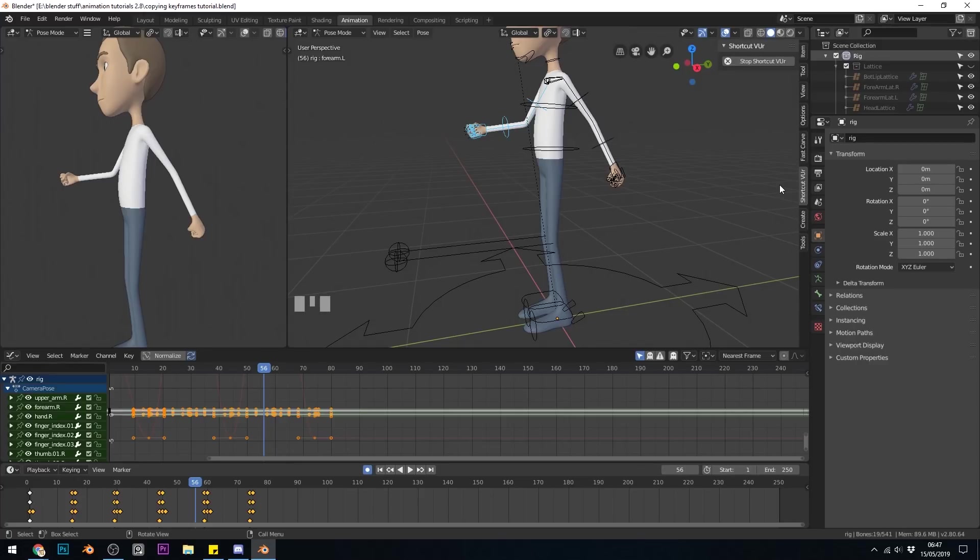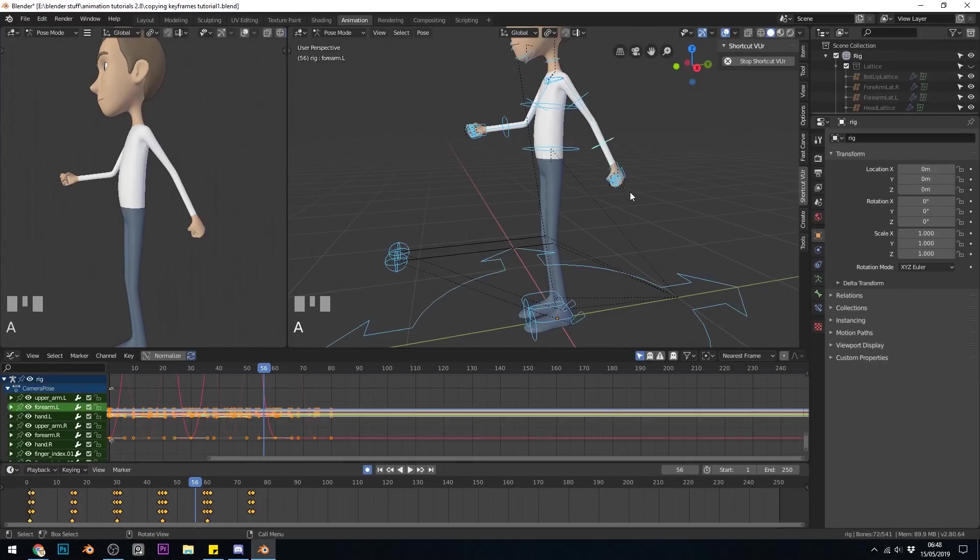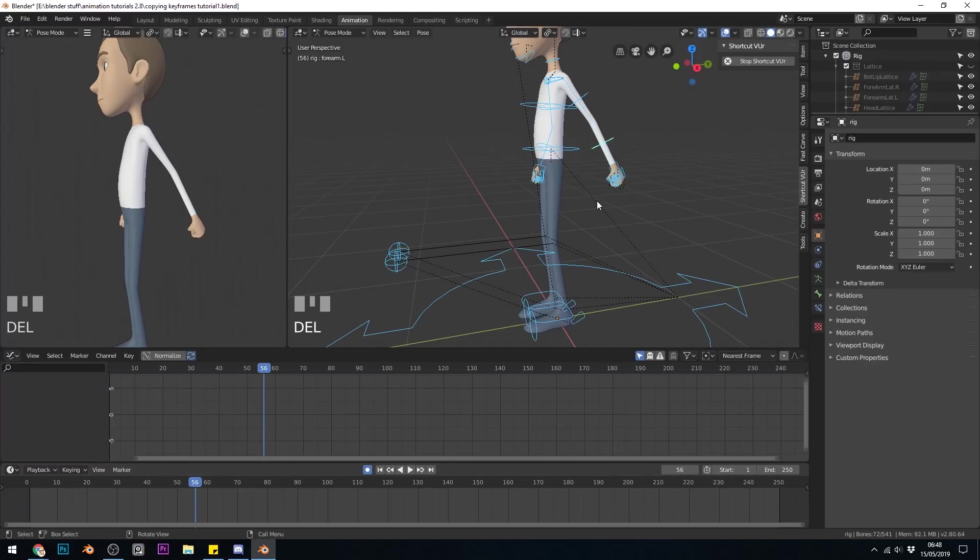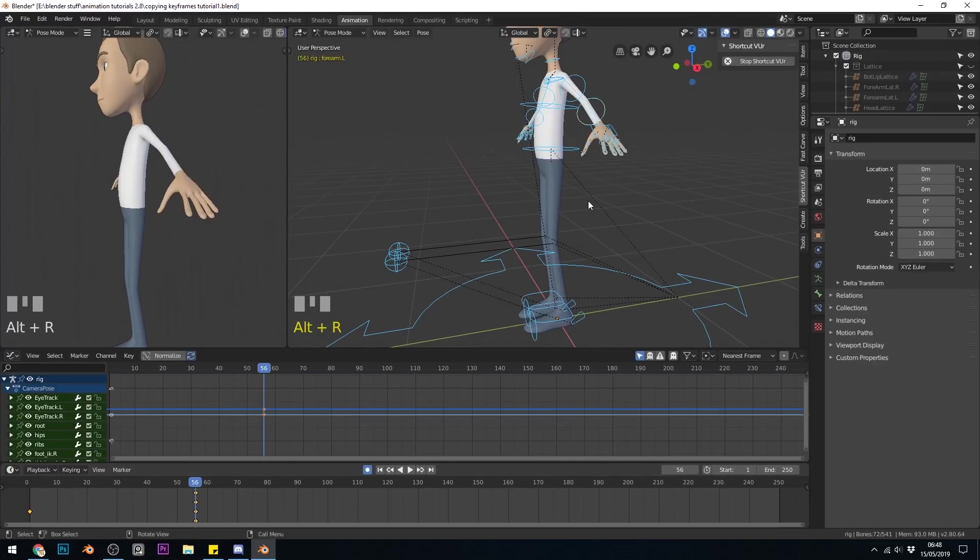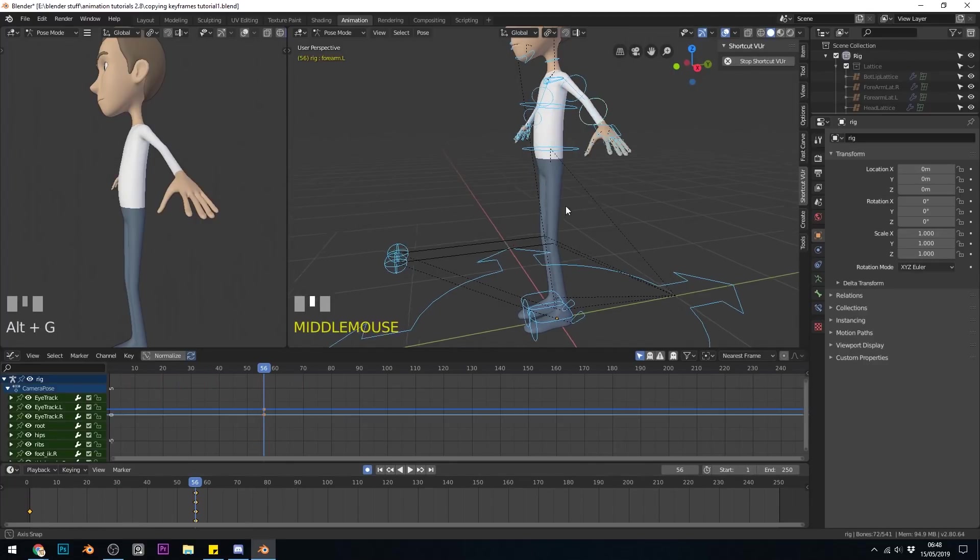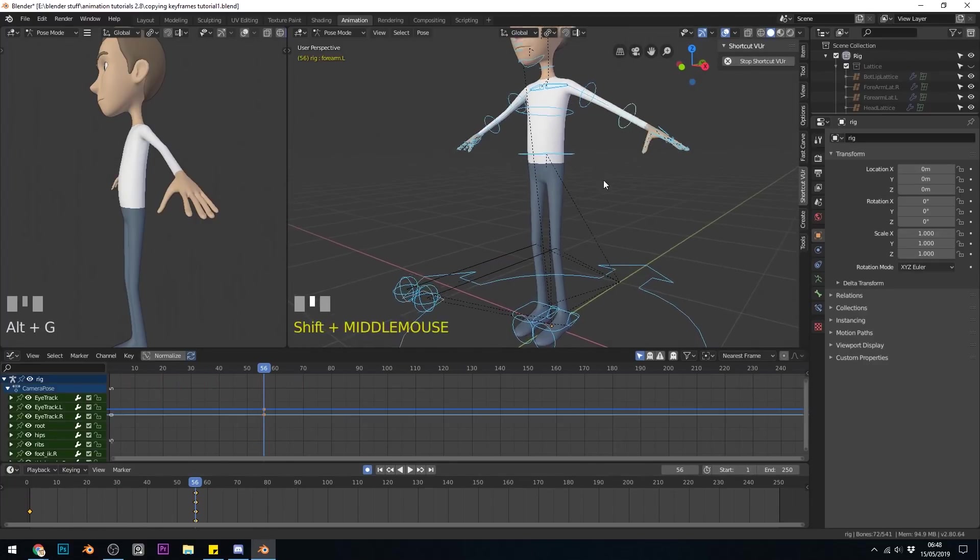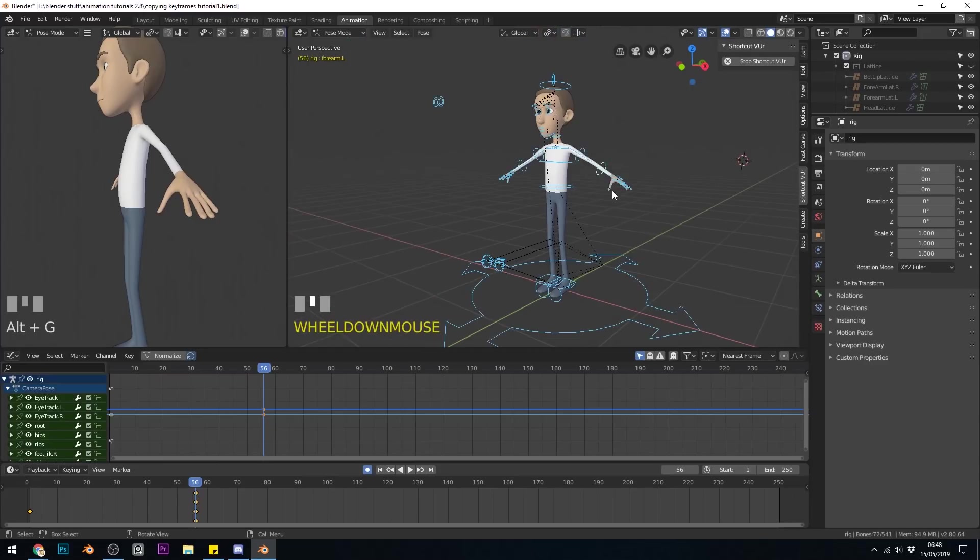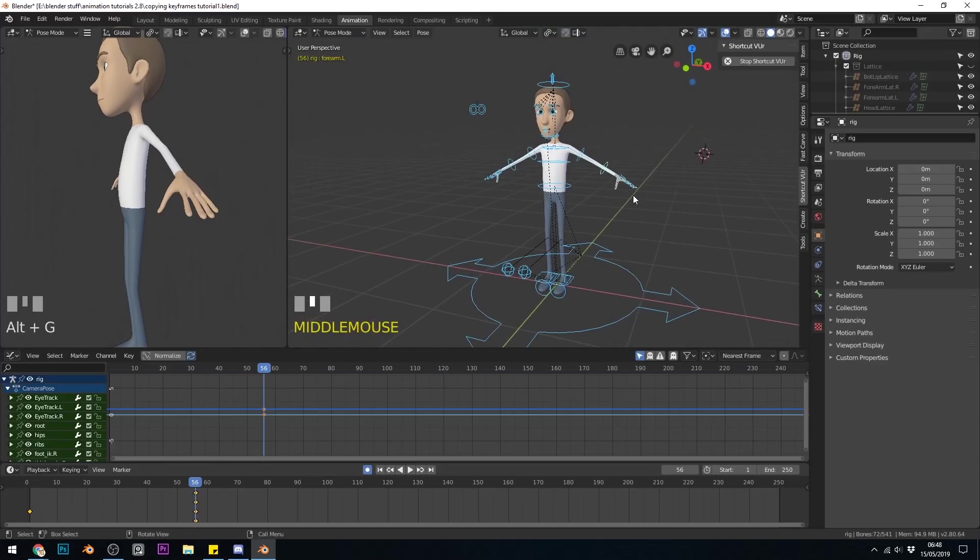I'm using Blender 2.8 and the shortcut keys will be shown in the bottom corner of the window. So I'm going to select all my bones and just delete any keyframes and reset the position by Alt R and Alt G. That removes any movement transforms or rotation.